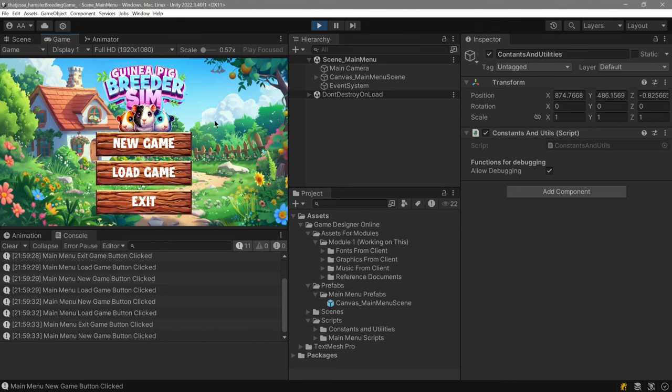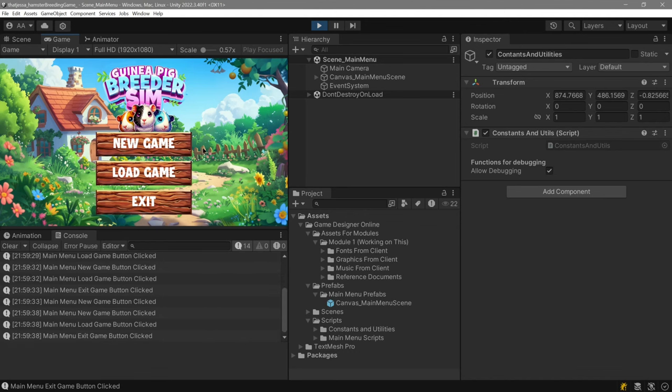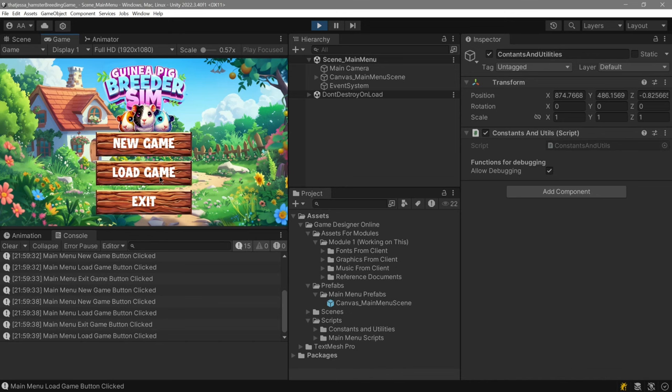I believe you'll have a settings menu, probably for things to control sound and other settings. If there's a load game button, it has to be deactivated at the start, especially if you don't have anything to load, so this should be inactive.